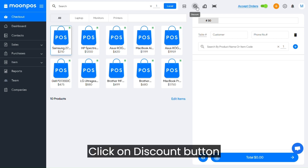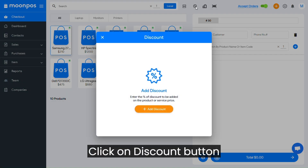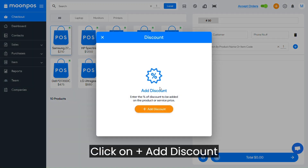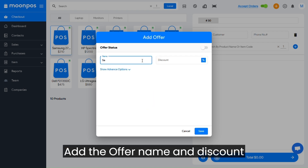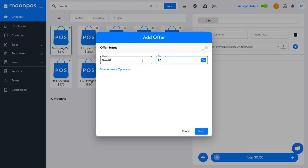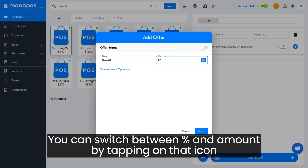Click on the Discount button, then click on plus to add a discount. Add the offer name and discount value. You can switch between percent and amount by tapping on that icon.